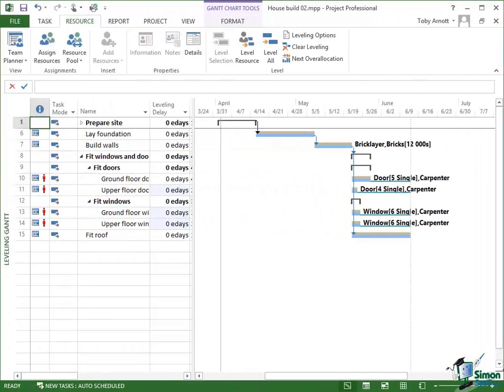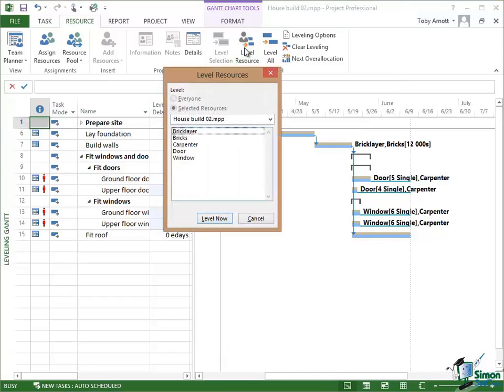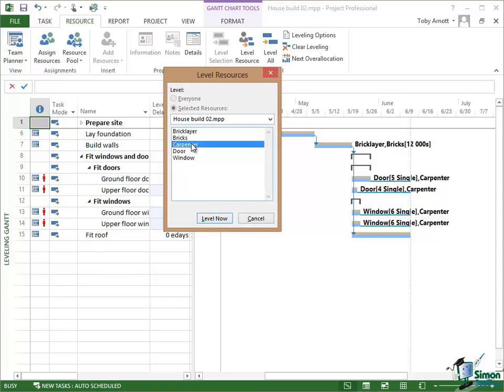Now let's look at another approach. Let's click this time on Level Resource. And what that does is to give us a list of resources for the project and we can choose a specific resource like in this case Carpenter and click on Level Now.